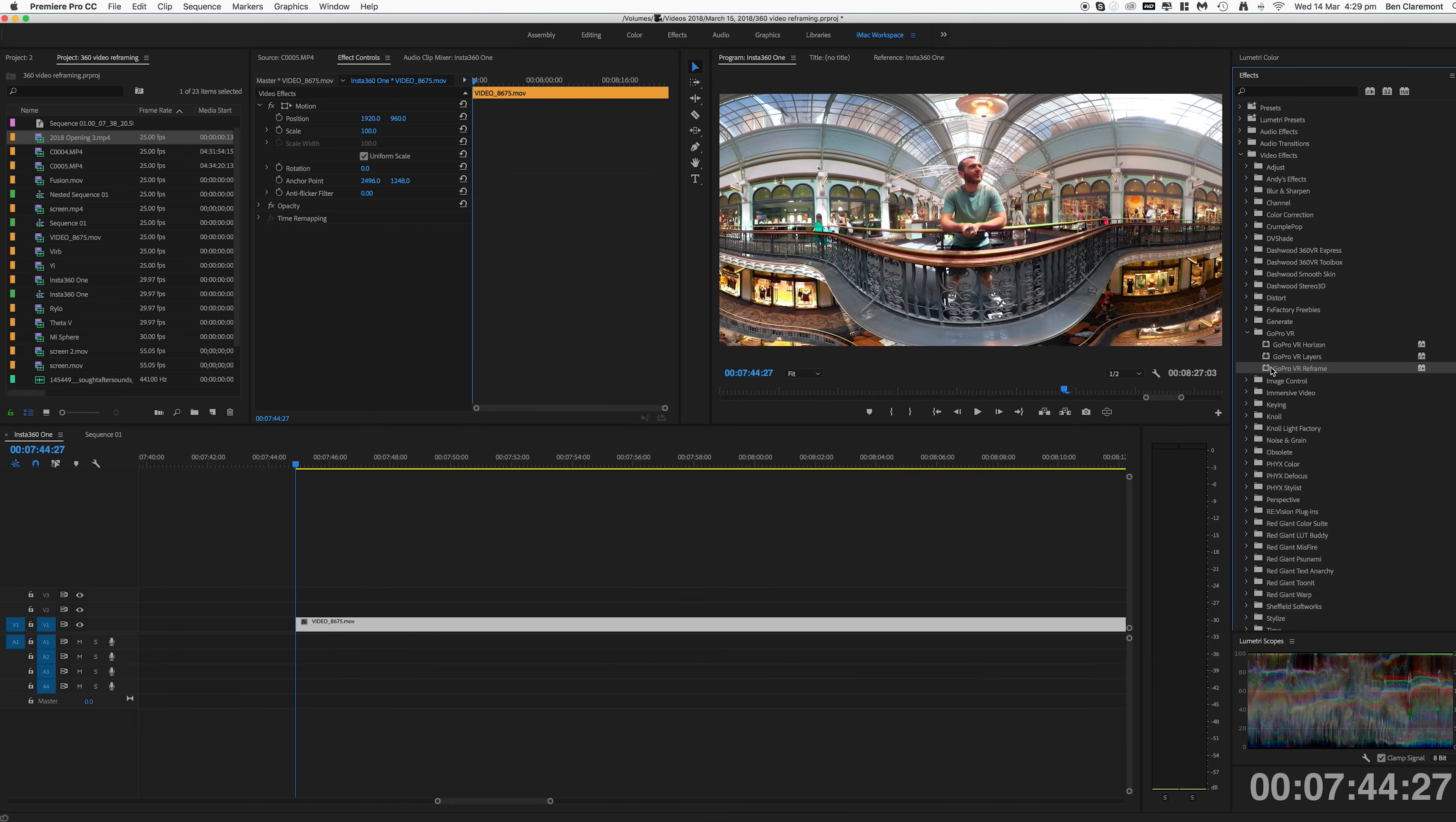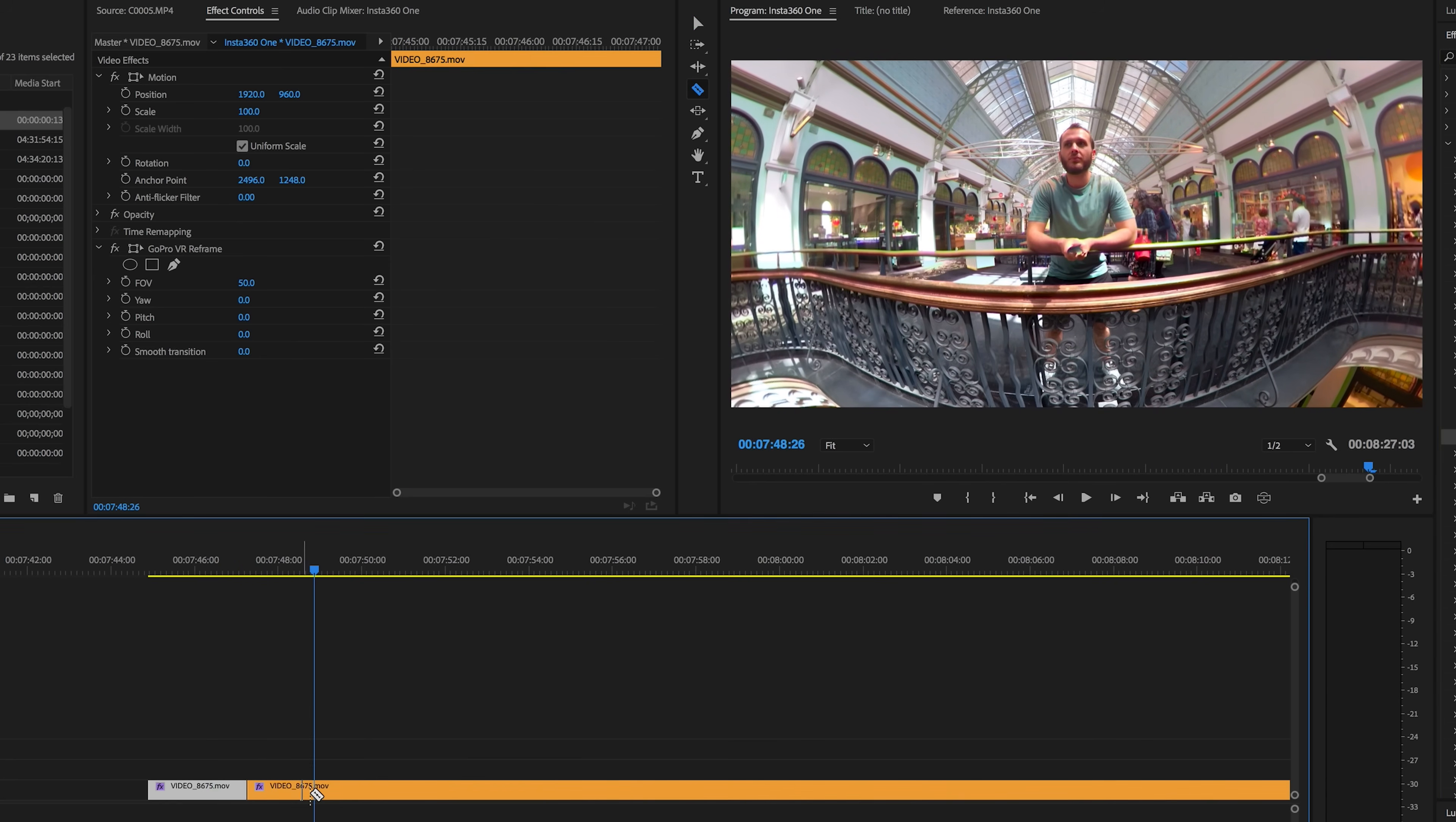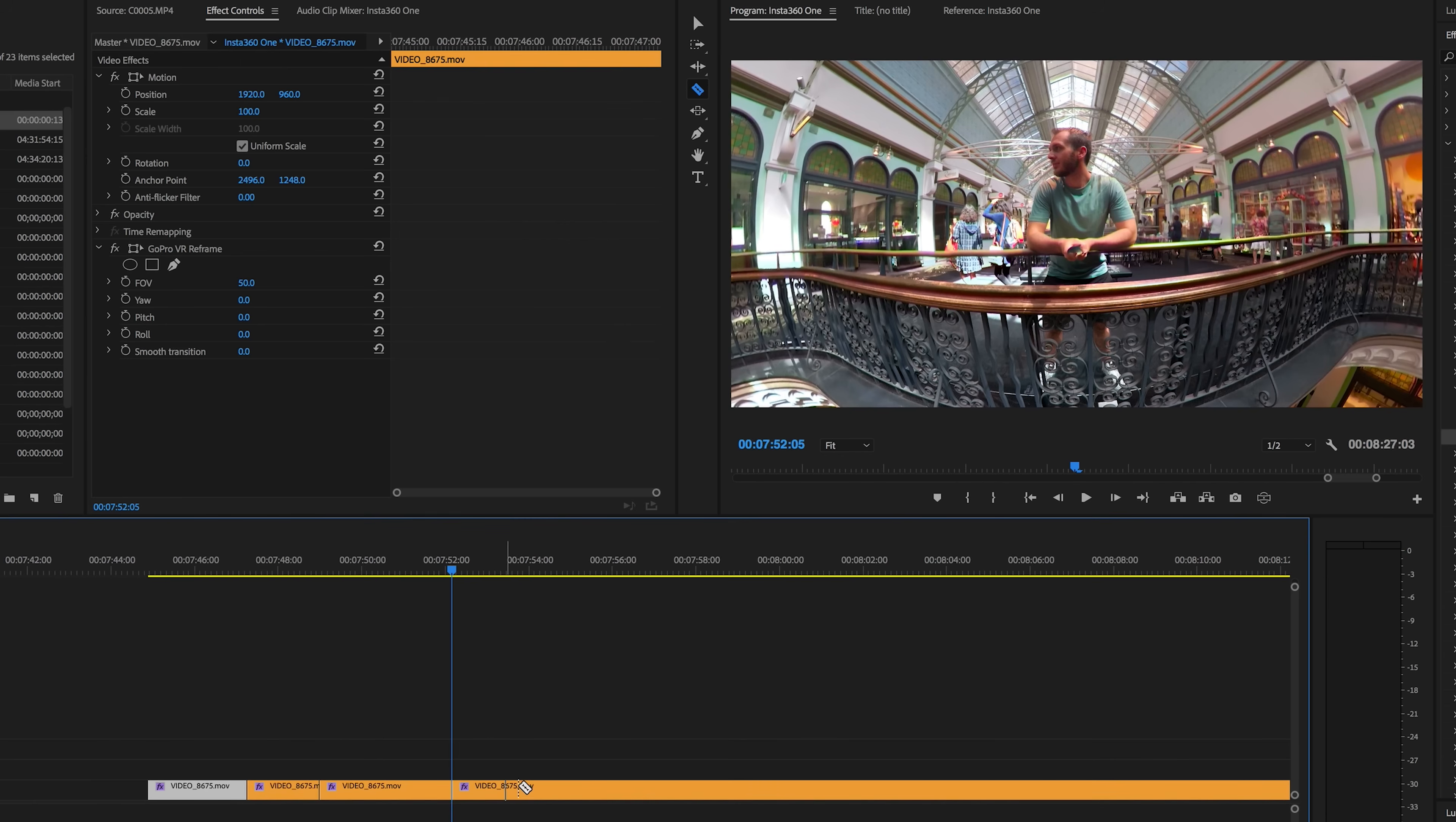If you want to keep your edits clean cuts without any animation at all, we'll drag the effect back over to our clip and you'll want to time out your cuts. So say you want to cut there, you want to cut maybe two seconds later, hold that one for say four seconds.